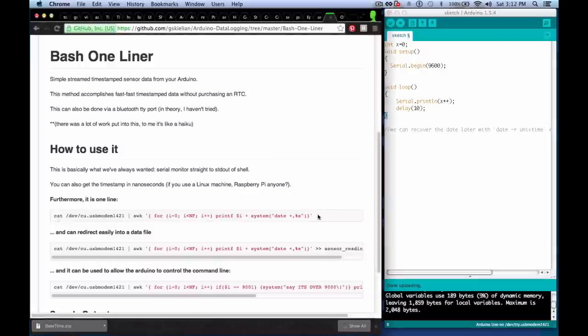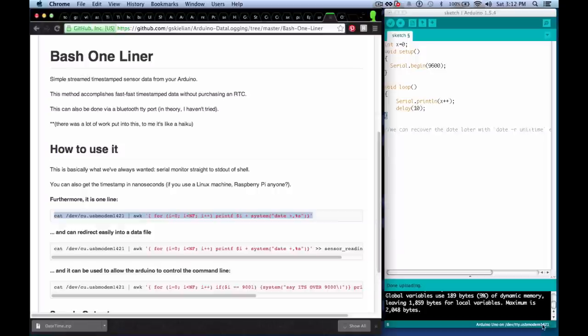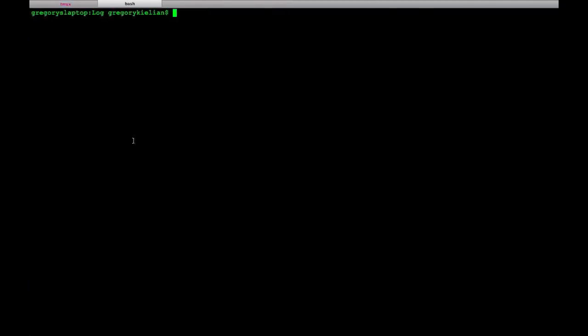Copy pasta, just remember to replace this, whatever you see down there. If you're using a Mac like I do, use the cu instead of the tty, it is important.